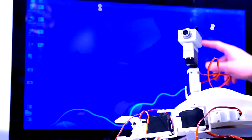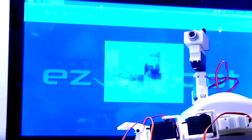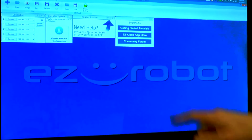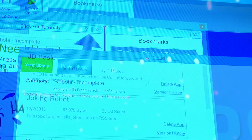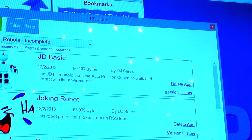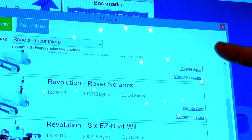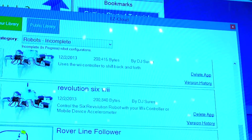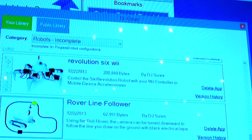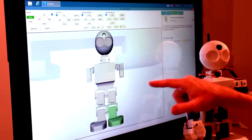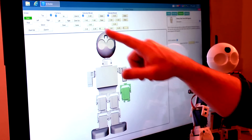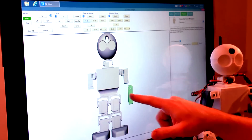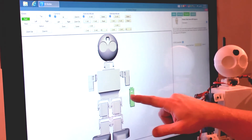The supplied EZBuilder software includes a robot app store, which we've named EZCloud. The app store is full of community-created apps. All EZRobot Revolution apps include step-by-step instructions in 3D.